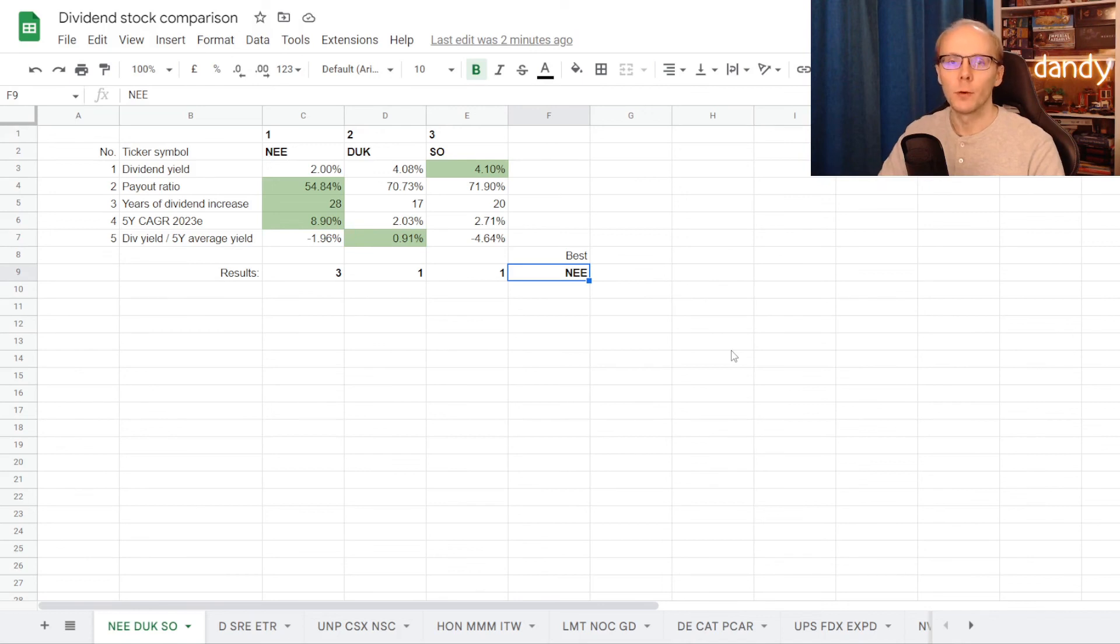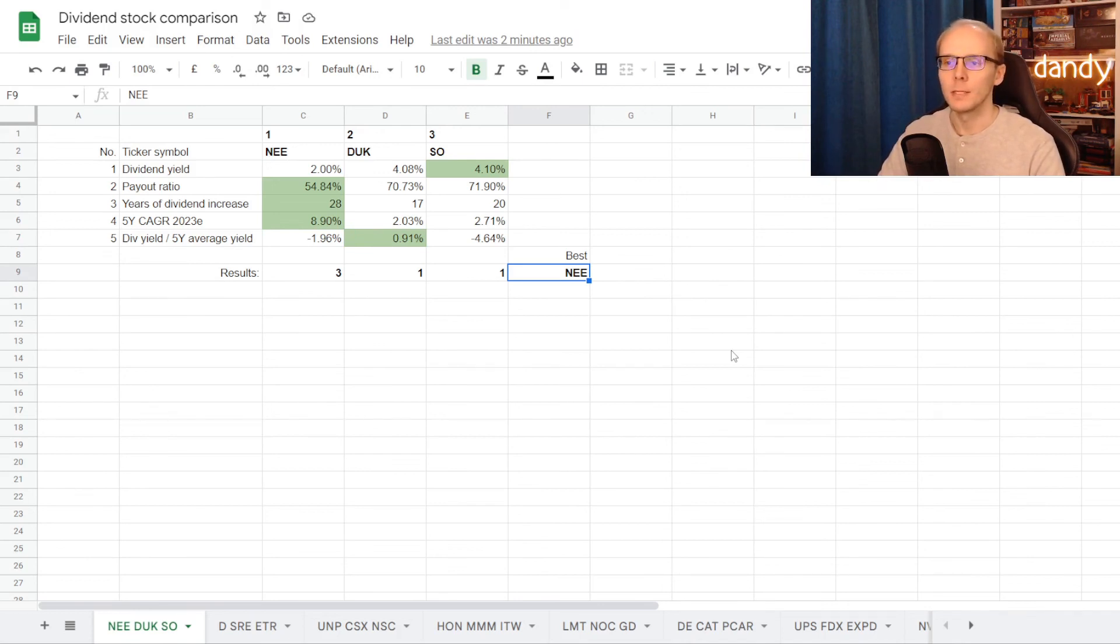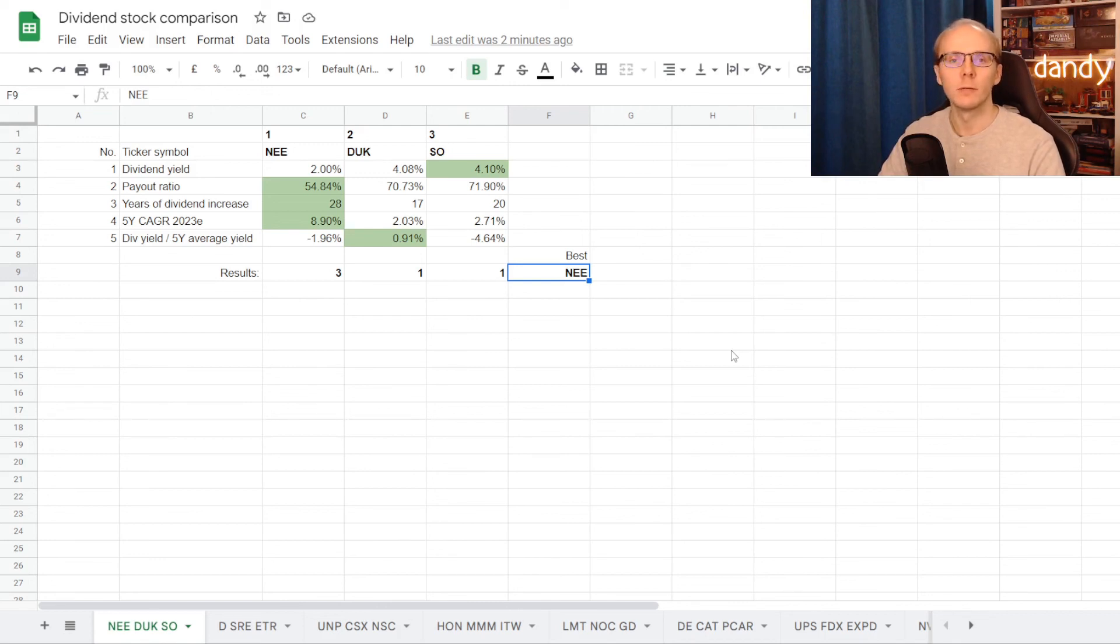NextEra Energy got three points, Duke Energy one and Southern Company also one. This means that with three points, NextEra Energy is considered the winner of this dividend comparison.